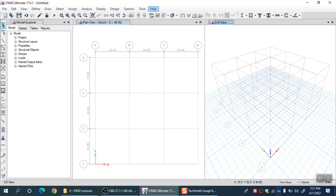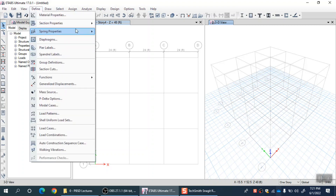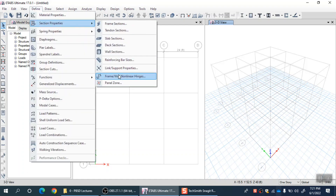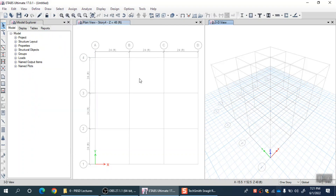Now, let's quickly look at the auto fiber option, where the program actually divides the cross section for you, so you do not need to populate that whole list of fibers manually. Currently we are in Define Section Properties and then Frame Wall Non-Linear Hinges.